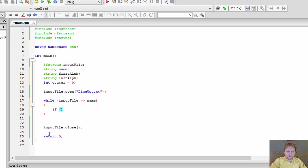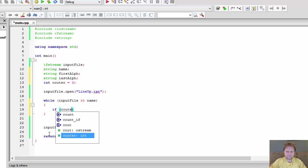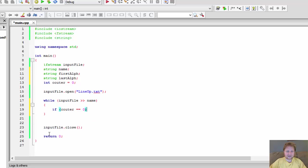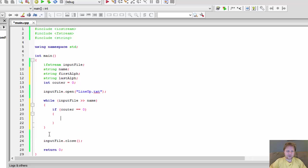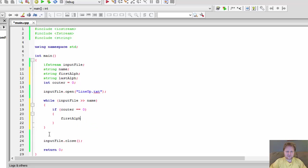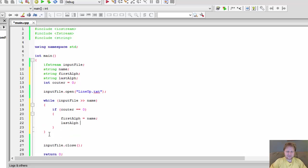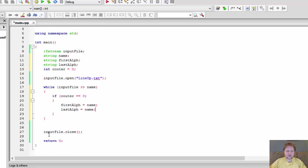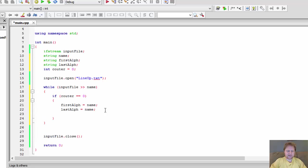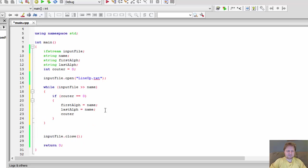And it will be the first name as long as counter equals zero. So if our counter equals zero, that is our first name, we will assign our first alphabetical name to it, to the name. And our last will be name as well.